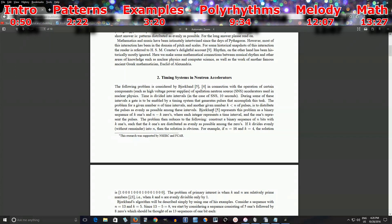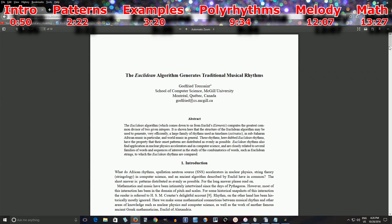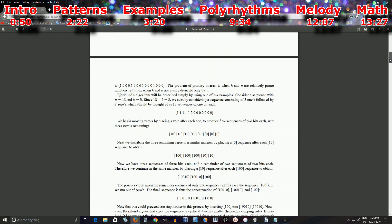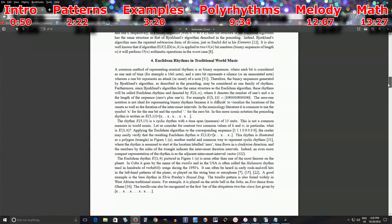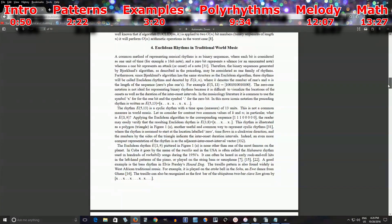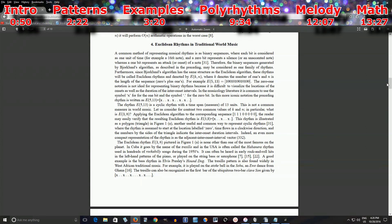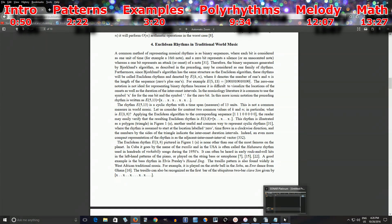He was looking for a way of dividing things evenly — in this case, pulses in a certain amount of time. Godfrey Toussaint found that you can use the same Euclidean algorithm — the algorithm from Euclid — to make musical patterns. He found it actually came up with lots of world music patterns, the type you'd find in music from Ghana, Nigeria, Persian music, etc. It's said this can generate all types of world music rhythmic patterns except for Indian music.